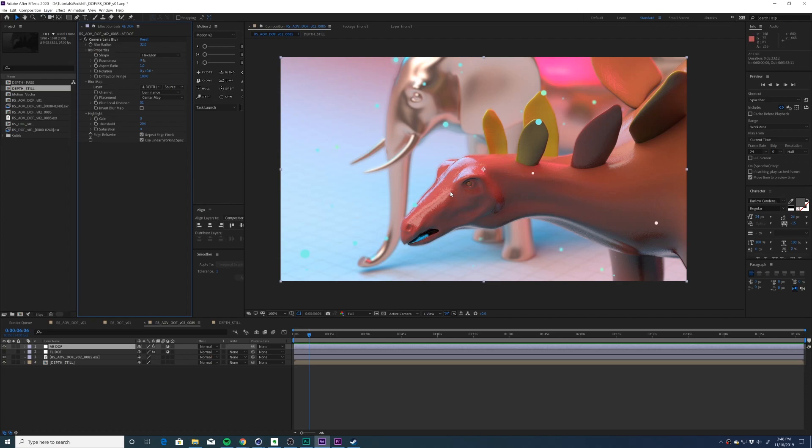Clearly the third party plugin gets a much better effect, but it is possible in stock After Effects.